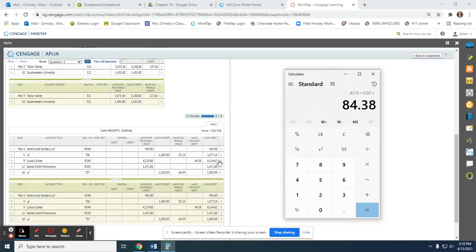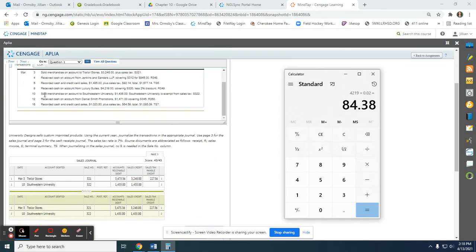The next transaction is sold merchandise on account, so this is a sales invoice and it goes into the sales journal. We put the date — the 10th — the name of the customer, Southwestern University, and sales invoice number S322. The total of accounts receivable goes in the accounts receivable column. Southwestern University is tax exempt, so we put the same amount in sales credit and they will equal.